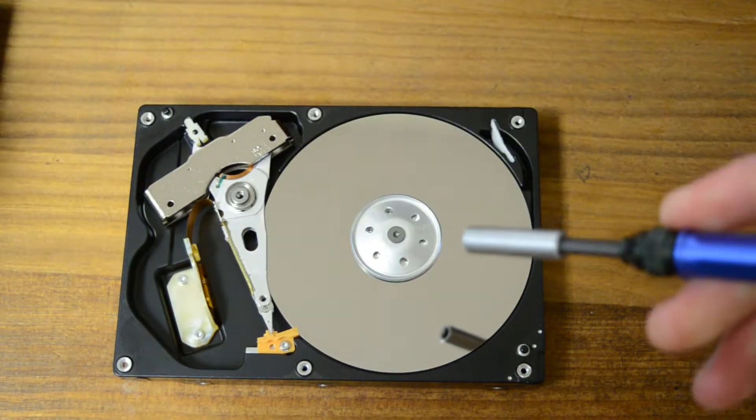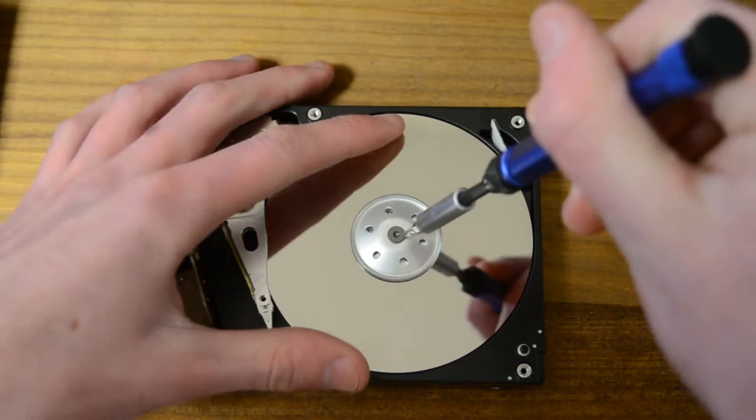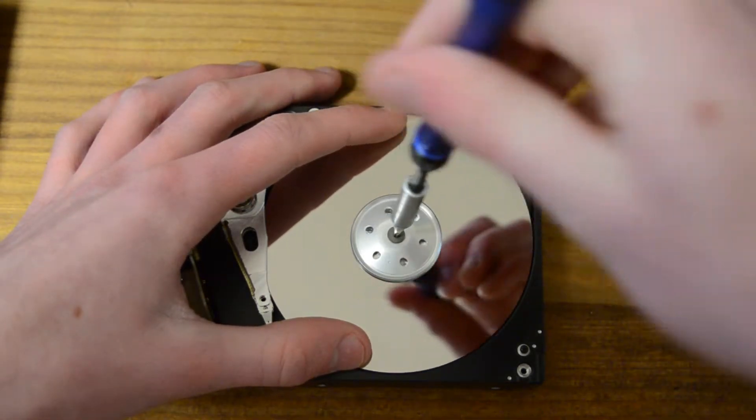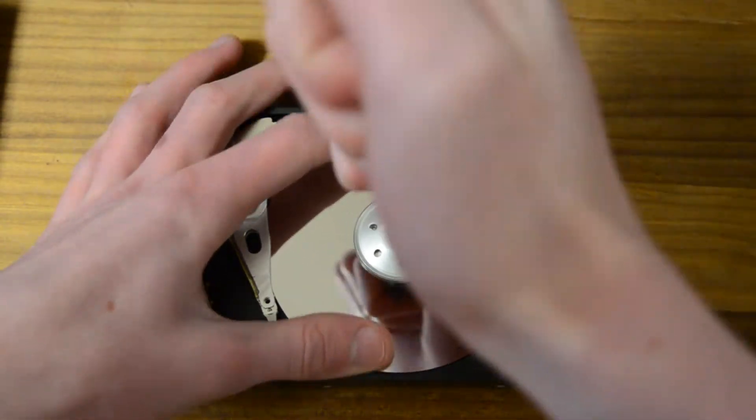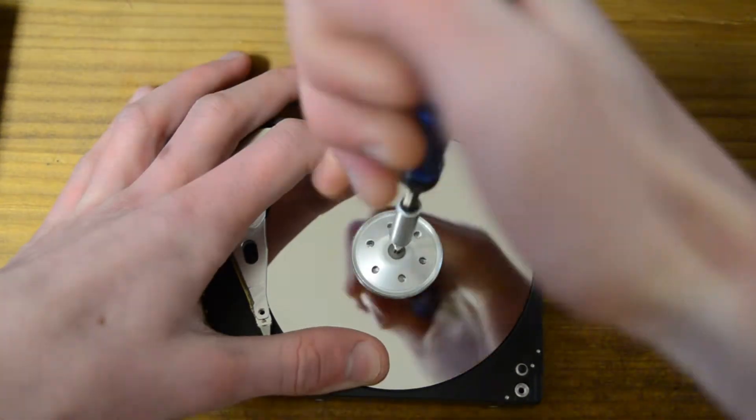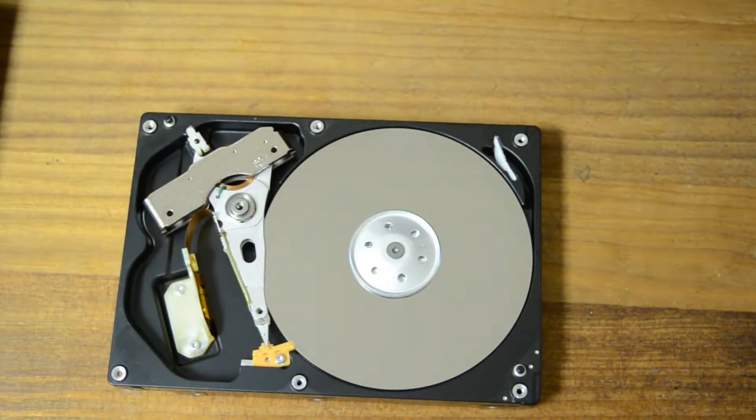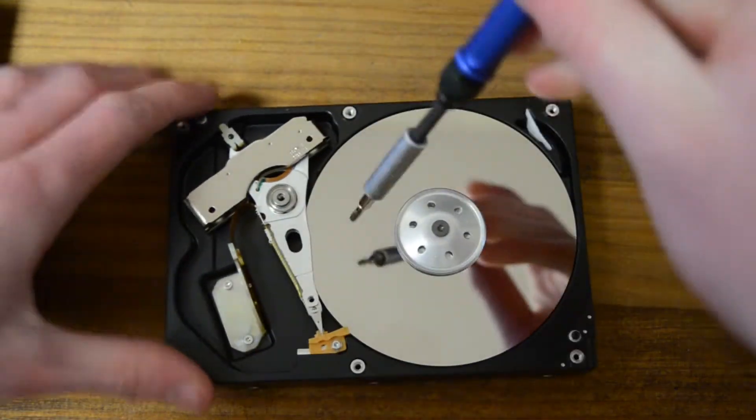Need a bigger one. Wow, that's very screwed down. I don't think I can get that out.